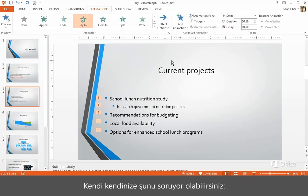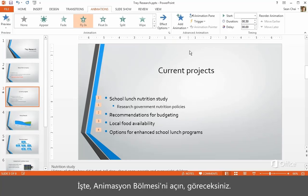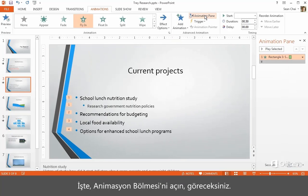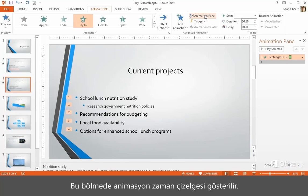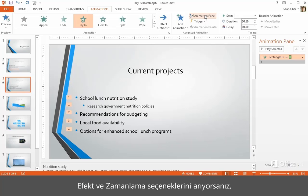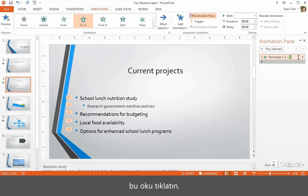You might be asking yourself, where is the Custom Animation Task pane? Well, open the Animation pane and you'll see. This pane shows the animation timeline. And if you're looking for effect and timing options, click this arrow.